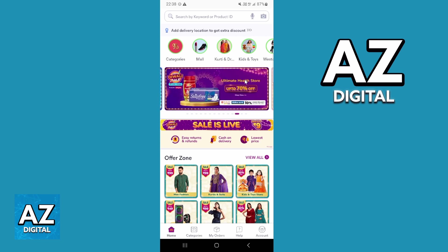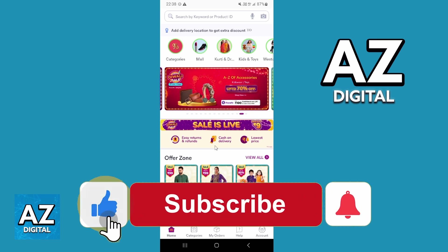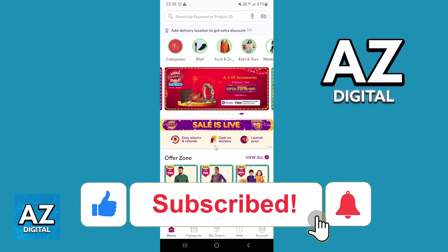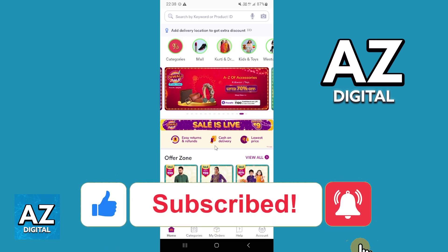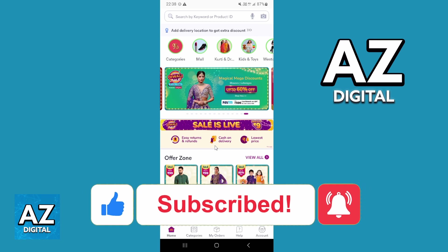I hope it helped you in how to check your order on Mitchell app. If this video helped you, please make sure to leave your like and subscribe for more. Thank you for watching.